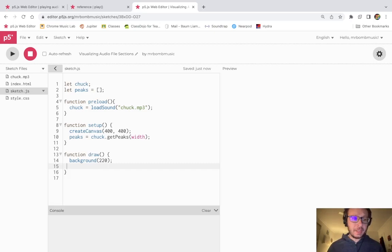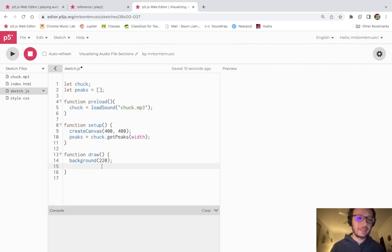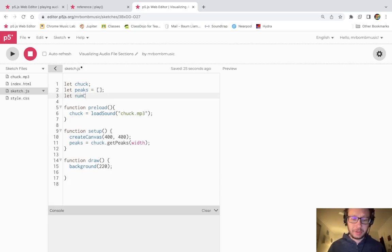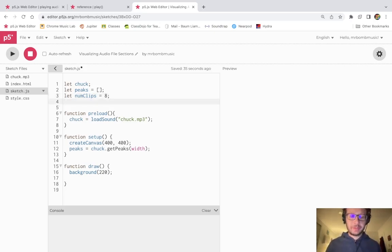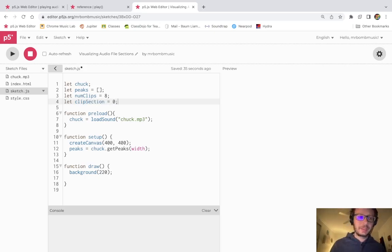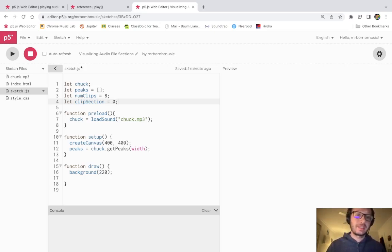Before, what I've done is taken the entire peaks array and visualized it, but what I'm going to do now is break it up into eight sections. I'm going to make a variable called numClips which is going to be eight so I could change it later, and I'm also going to make a variable called clipSection — right now that will be clipSection zero — which refers to which part of the audio file I want to visualize, and later on we'll also play it.